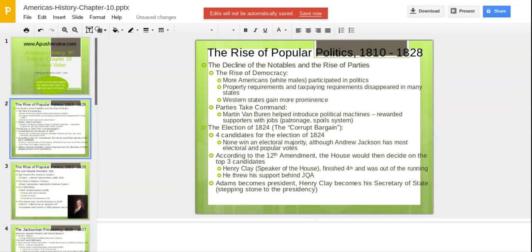How political machines work is the good old boy system: whoever helps me win an elected post, I'm going to appoint them to jobs. This is called patronage or the spoils system — you have to know that. Maybe your buddy from high school isn't the best person to head the Department of Education because he dropped out in the eighth grade, but you're going to hook him up. That's what the spoils system is. There are obviously some bad things that go with that.